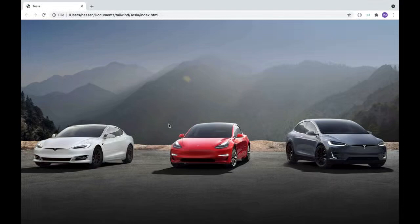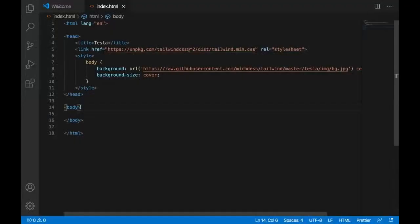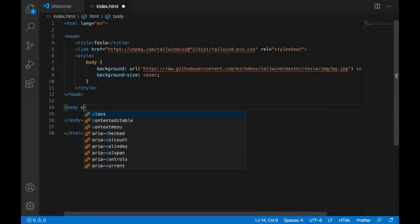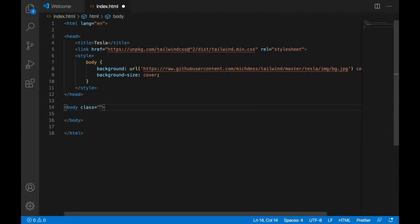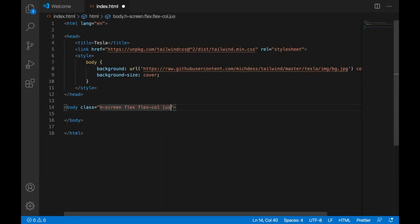Now let's add some Tailwind classes to the body to style it nicely. We'll use 'h-screen' so it takes the entire screen height, 'flex' and 'flex-col' to make it a column, and 'items-center' plus 'justify-center' to center the items inside it.